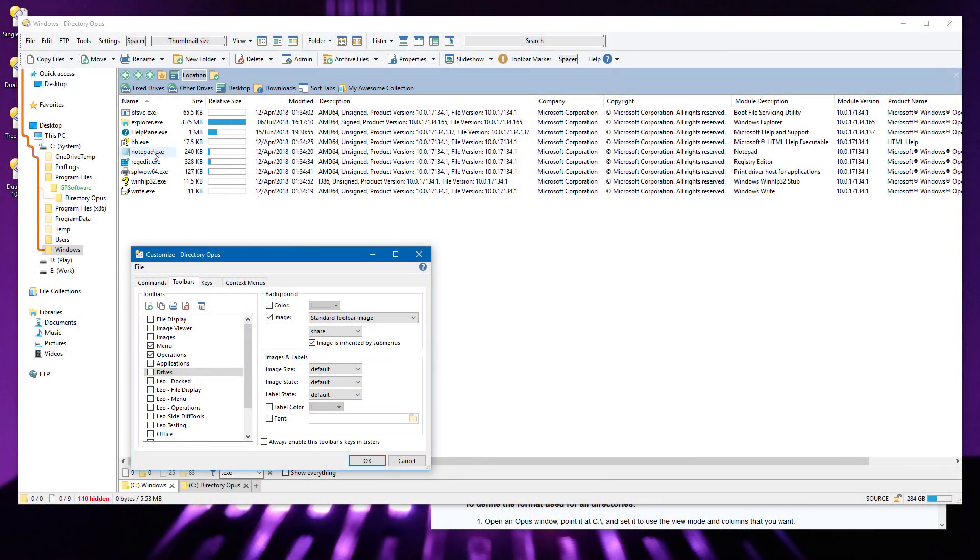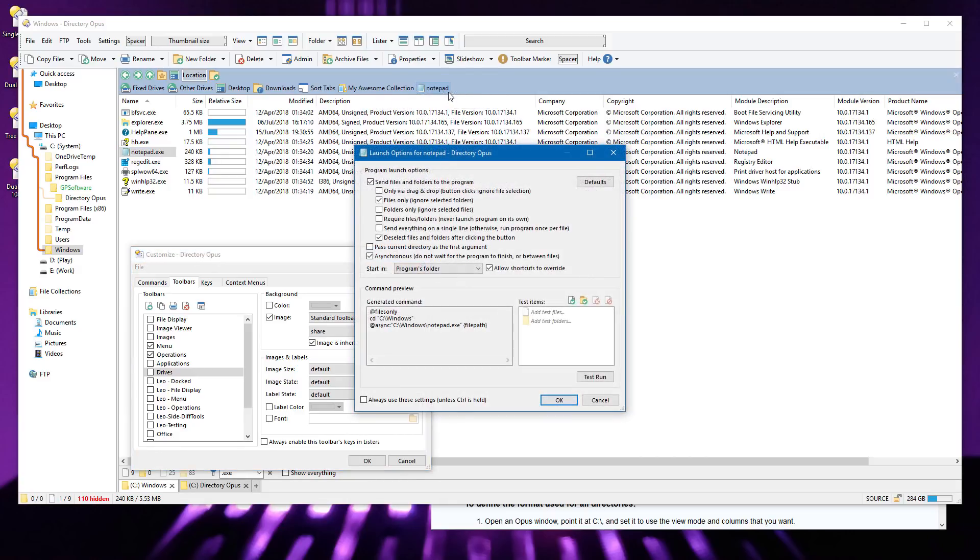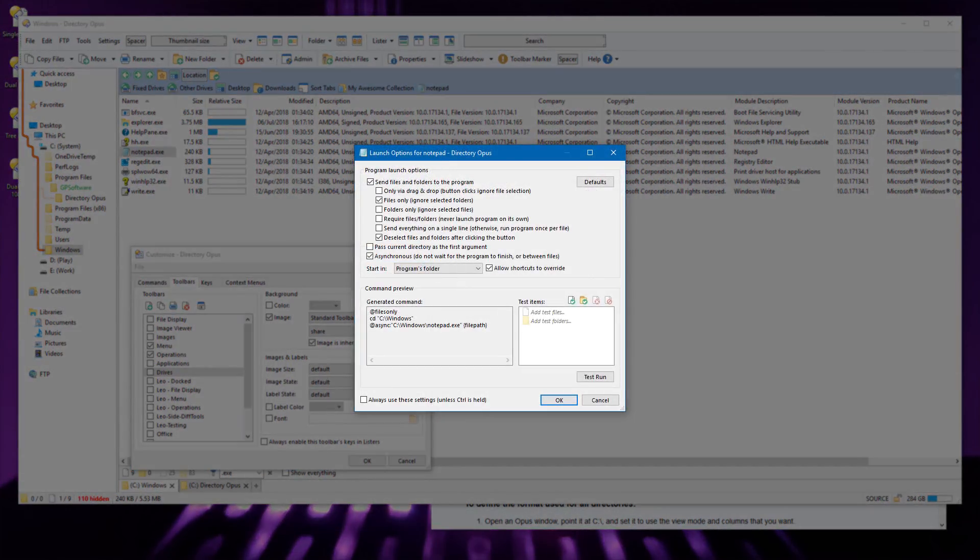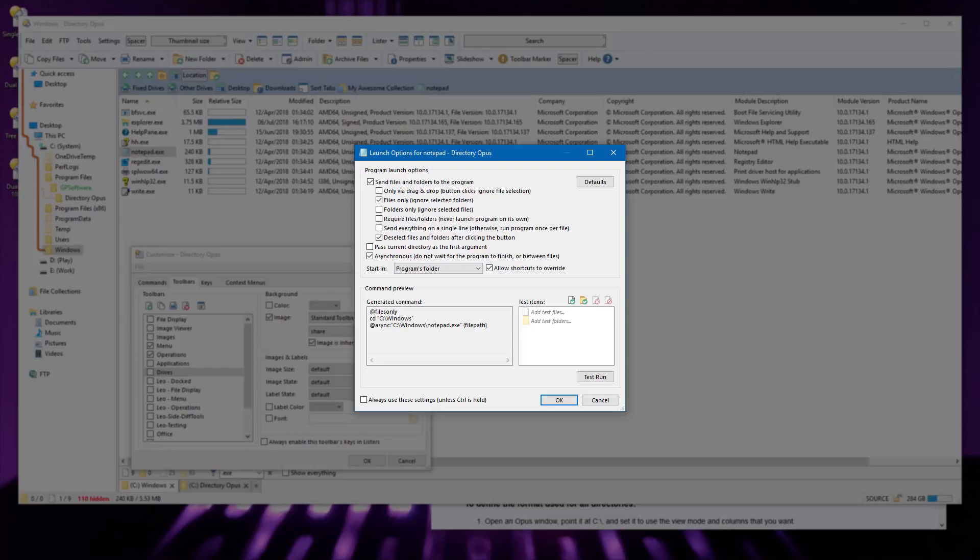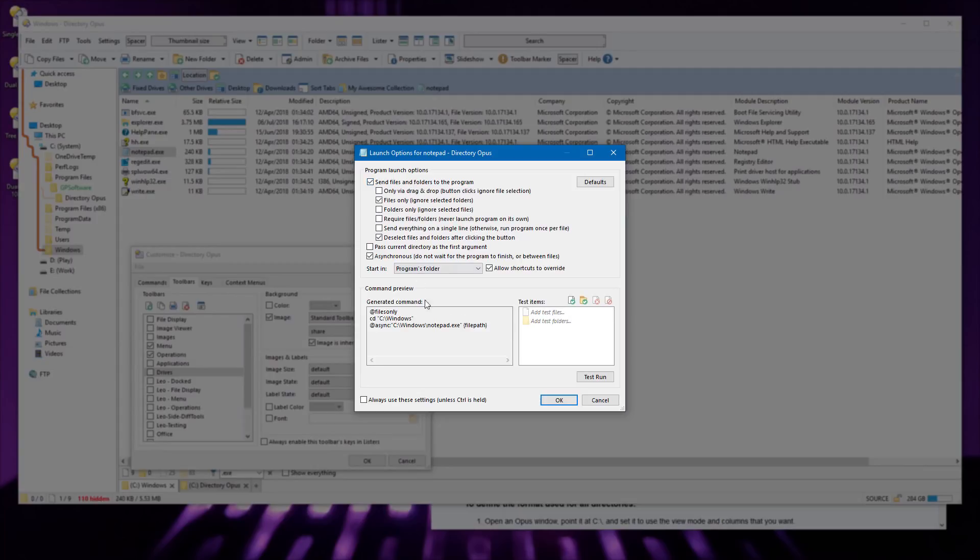If you drag an EXE file to a toolbar, the new Launch Options dialog appears. This allows you to choose how to run the program via a simple list of checkboxes. You can say the program should be run on its own, or you can have it passed a list of selected files to run the program on those files. You can choose whether or not the program runs asynchronously, as well as some other details. The choices you make here are reflected in the command preview near the bottom. This preview helps new users become familiar with the Opus command syntax without having to write any of it from scratch.